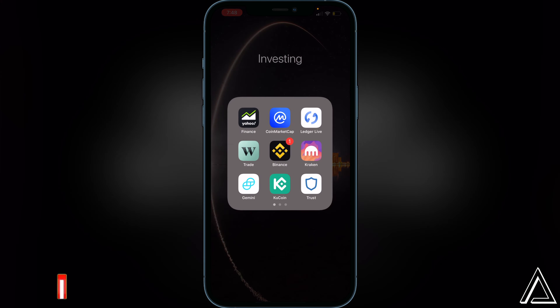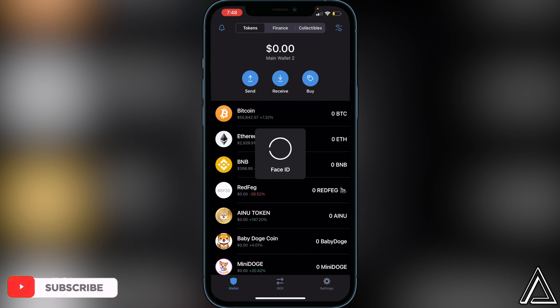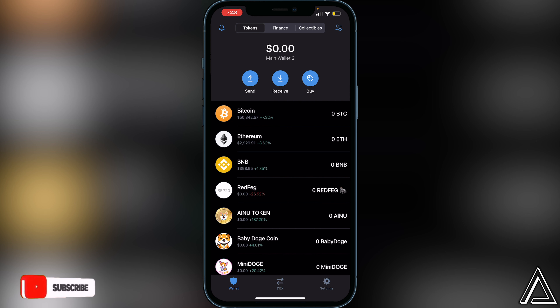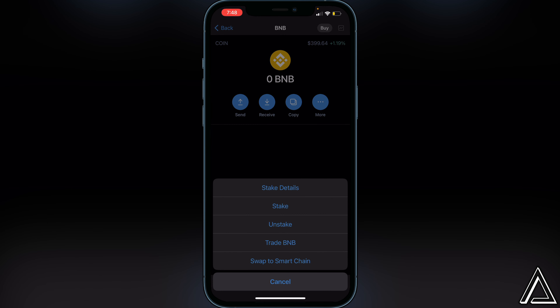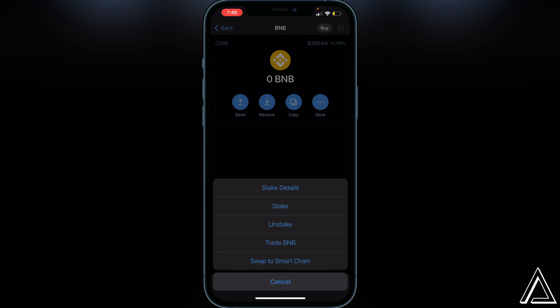To purchase the ChainK token we'll start in Trust Wallet. I'm not going to show how to create your Trust Wallet or how to transfer or buy BNB in this video — links for both of those are in the description and comment section. I'll assume you already have your BNB in your Smart Chain wallet. If it's in your BNB wallet, click on BNB, click More, and swap it to your Smart Chain wallet, otherwise it won't show up in PancakeSwap.